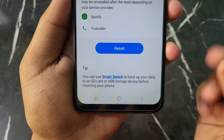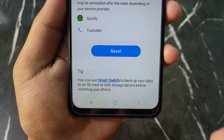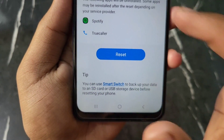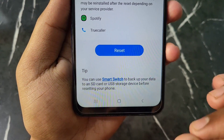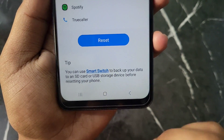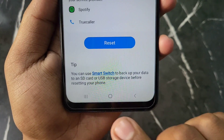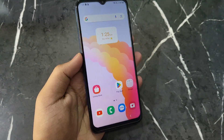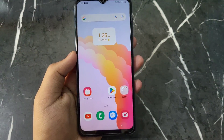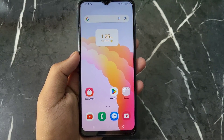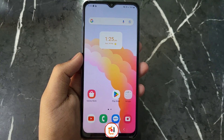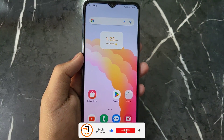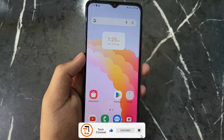Now scroll down and click on the Reset option. After clicking, your phone's whole data will be deleted. This is how you can reset your Samsung A14 device. If you liked this video, please like it and don't forget to subscribe to our channel. Thank you.